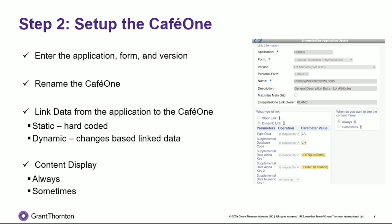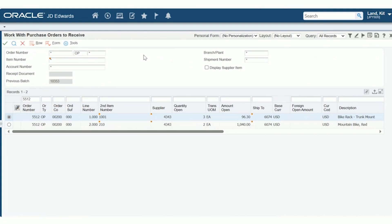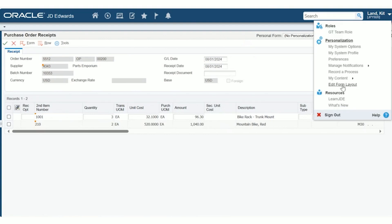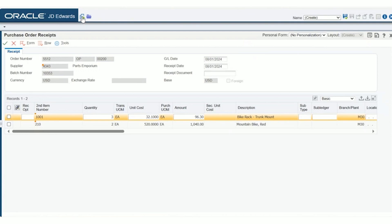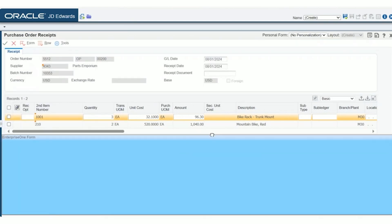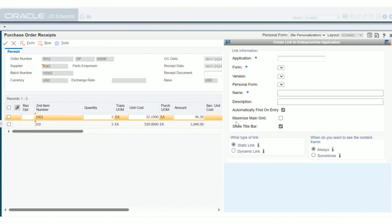Now we're going to go ahead and get into our demo. I'll demo how to add and set up a Cafe One. We navigate to the application and form that we want to add a Cafe One to. In this case, I'm going to add a supplemental database as part of our PO receipts process. I've found my PO 5512, I'm going to drill into it, and now that I'm on the correct form, I want to go ahead and add the Cafe One. So I click on my name, click Edit Form Layout, click the Create New Content button, and now I drag and drop the Enterprise One form. You can anchor it to any side of the screen — I'm going to add it to the right side and resize it. And now you have a blank Cafe One.